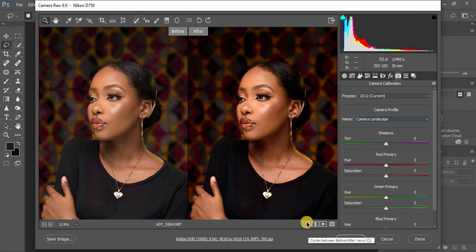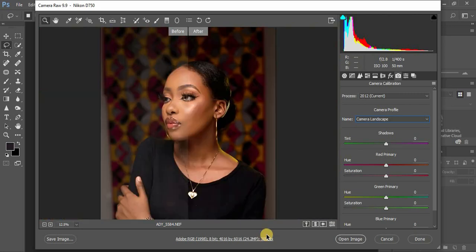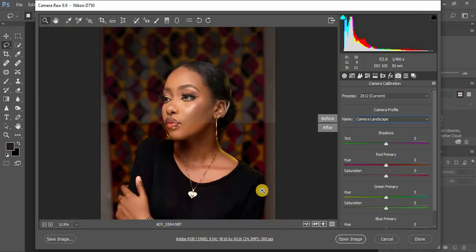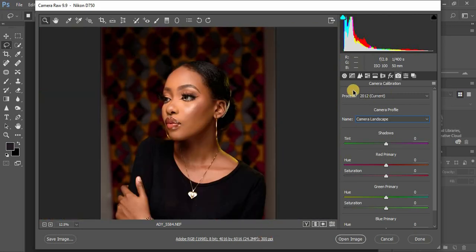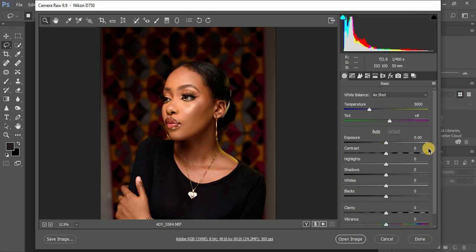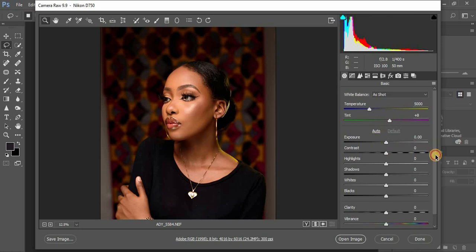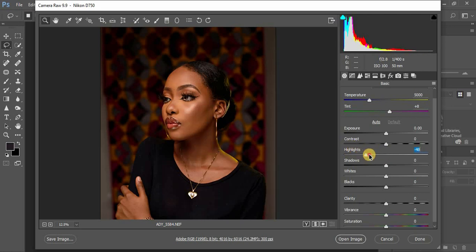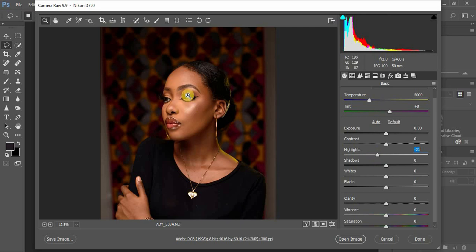This is the very first image, and you can see from the very first step we already have the best - we already have good results. The image already looks beautiful. The next step I usually do is come to the basic adjustment panel and play around with these little sliders.